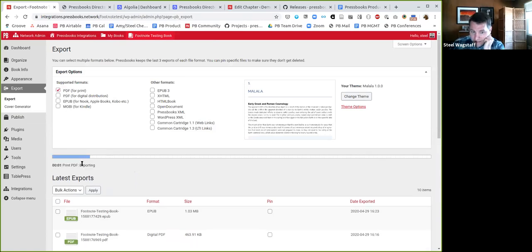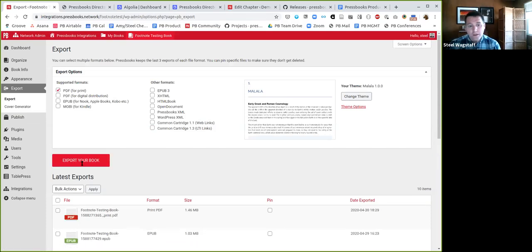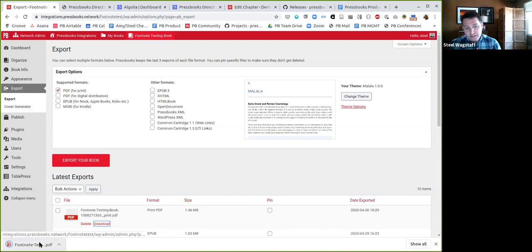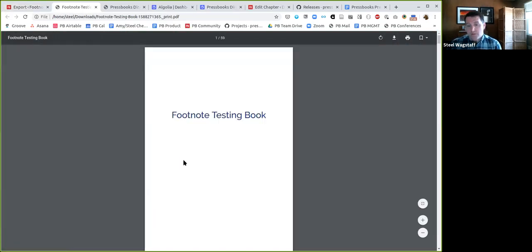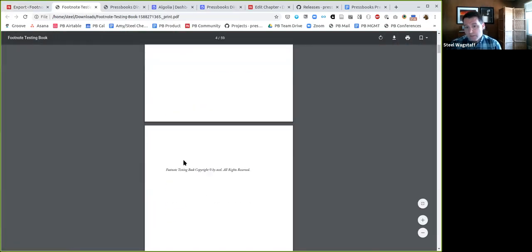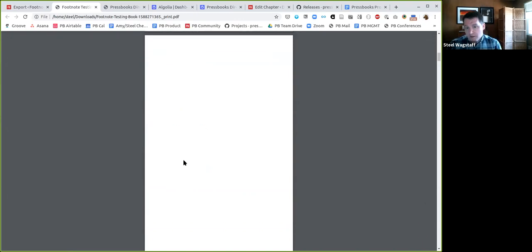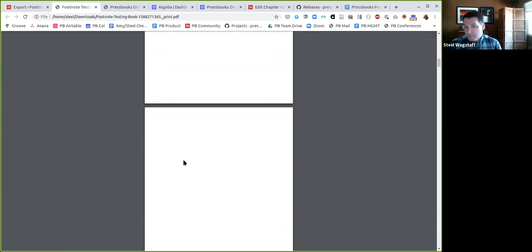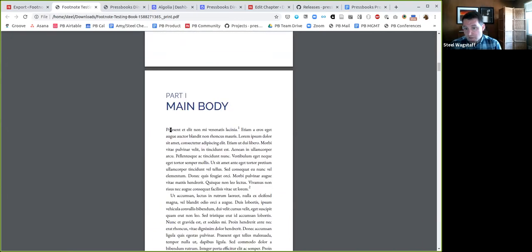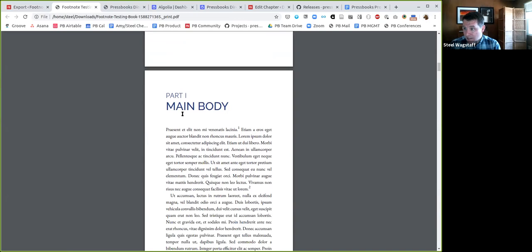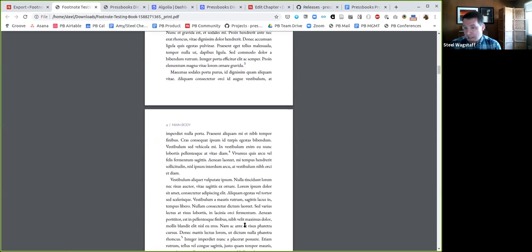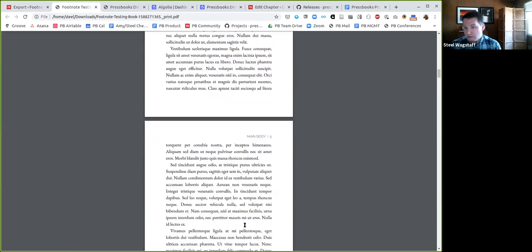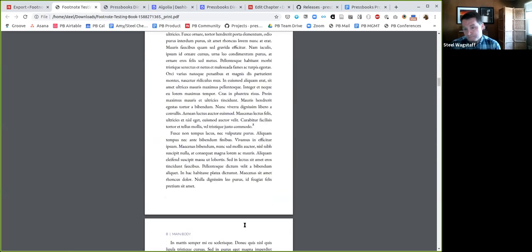Previously, if you selected the chapter endnote option and saved your changes and produced an export, all of the footnotes within chapters would work just fine. But if you were putting footnotes inside of a part, because a part can also have content, those would just vanish and disappear. That clearly wasn't desired behavior. So now I've got a little demo file here. I'm going to make a PDF export for this footnote testing, and you'll see that in the part itself those endnotes will appear and they'll be visible.